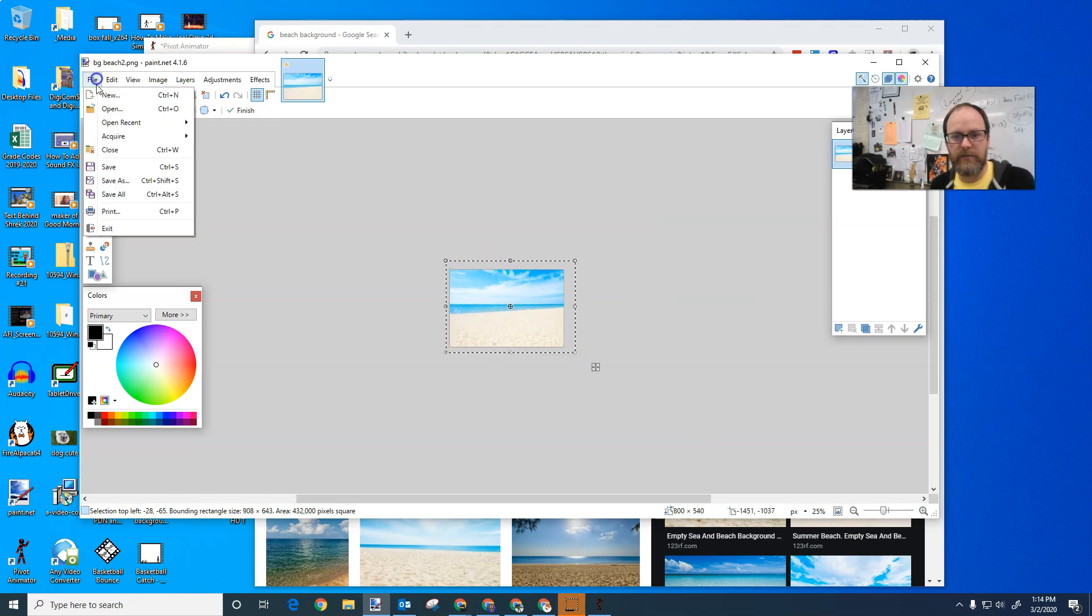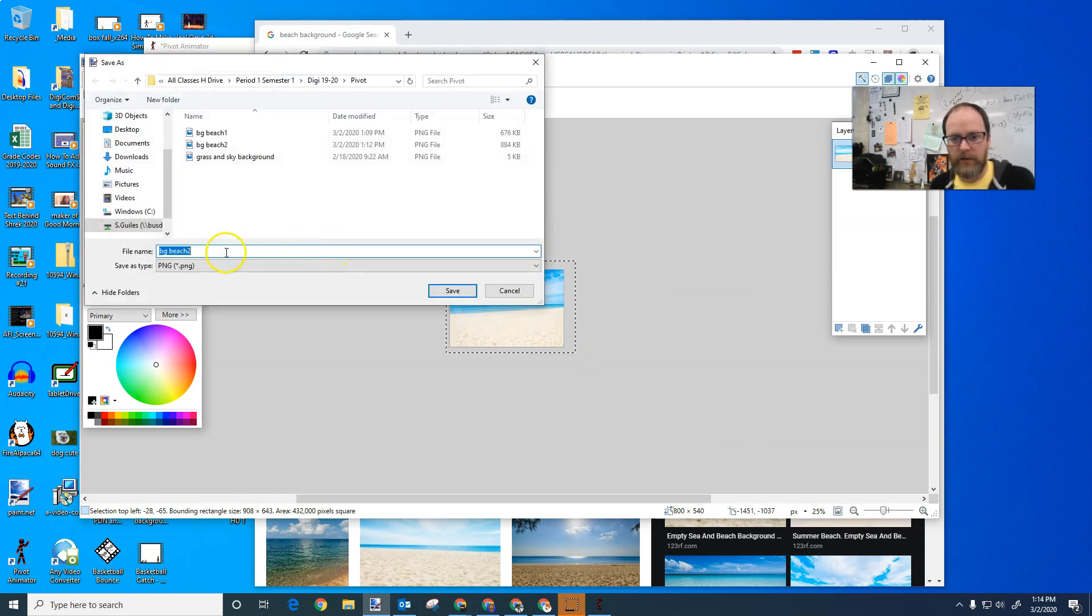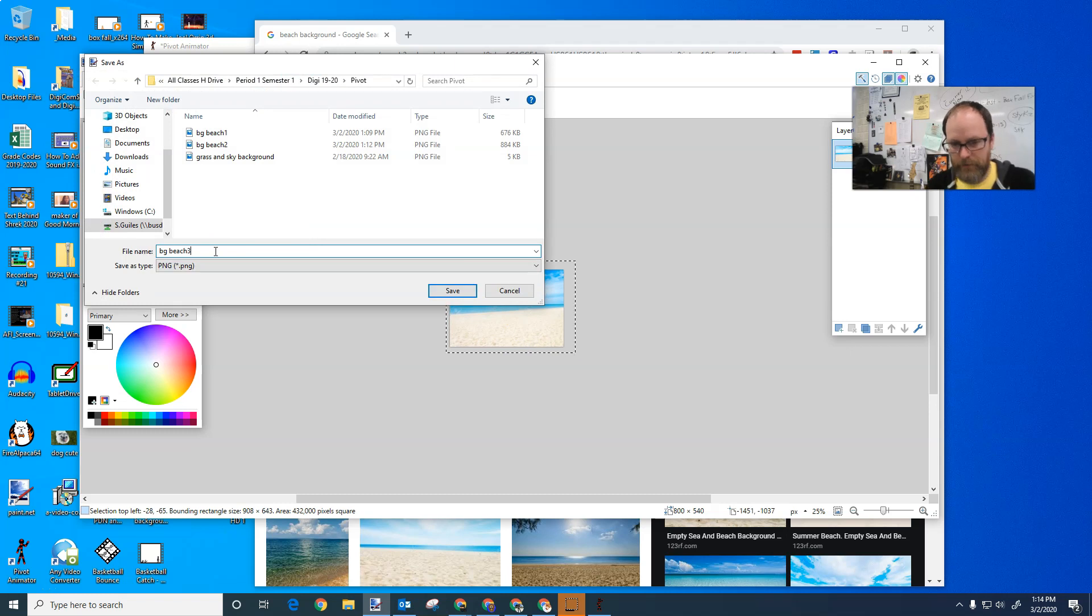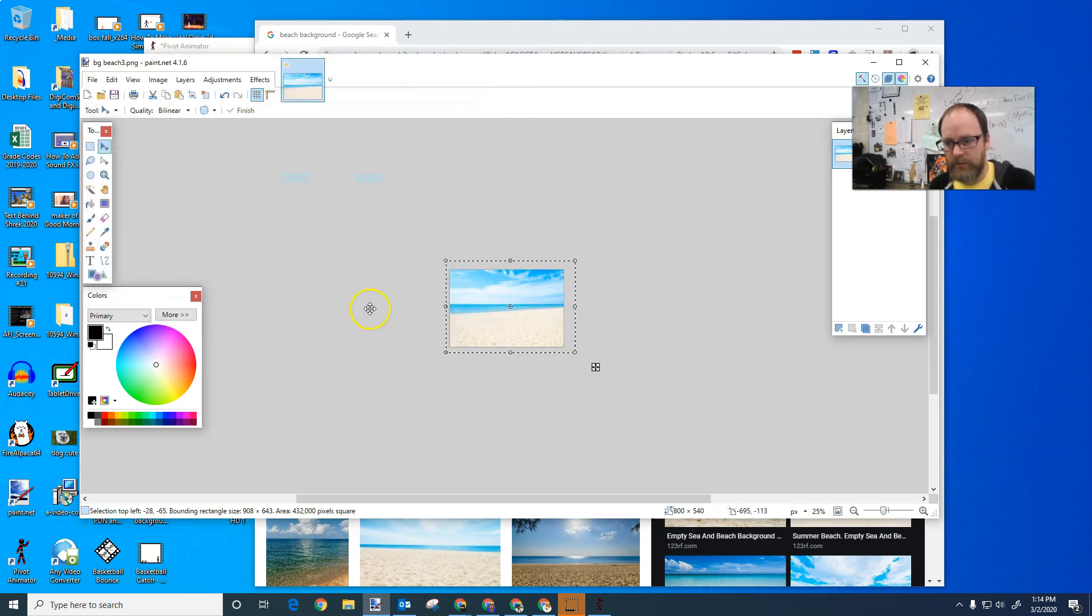Then I'm going to save it, file, save as, and I'm going to call it beach background three, save, say okay. It's not a great background picture, but okay, whatever. That's fine. And I'm going to go back to pivot.